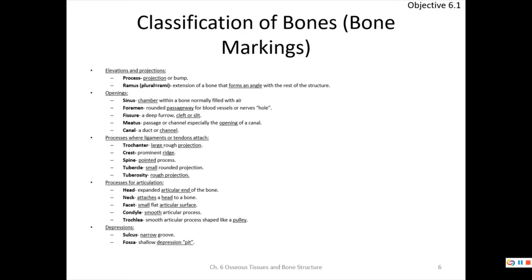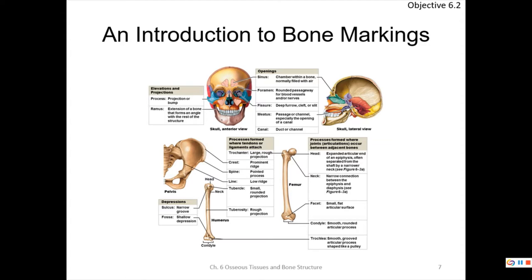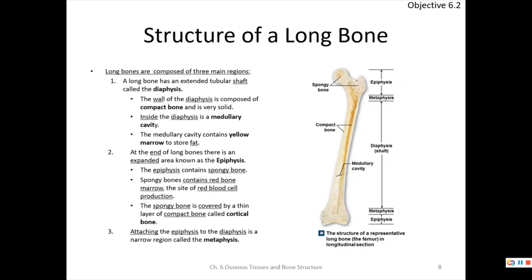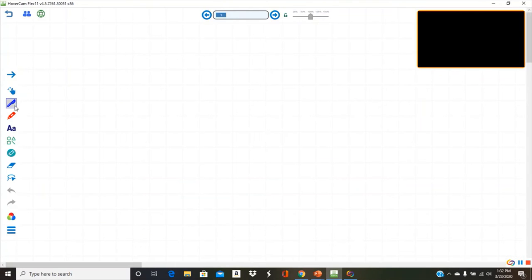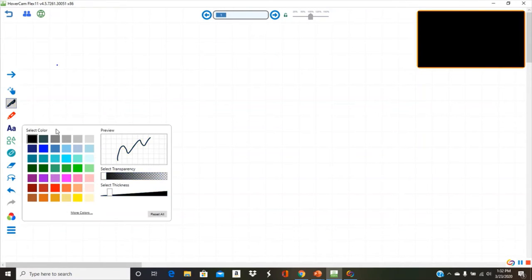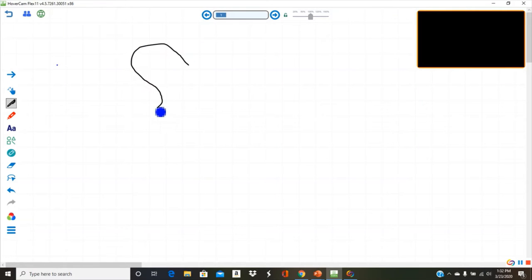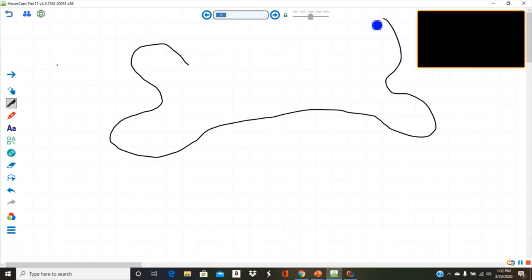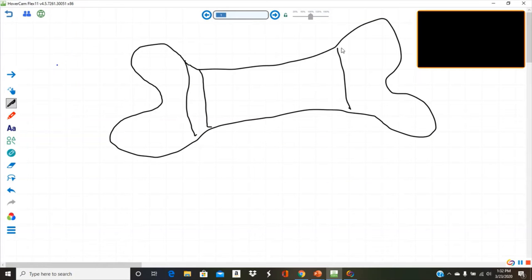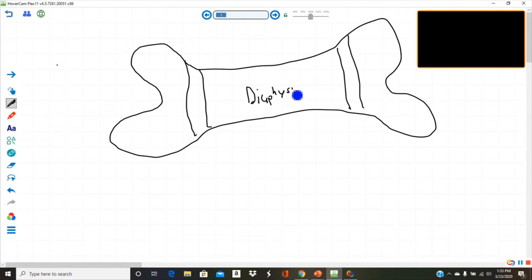A fossa is a shallow depression or pit. Now I want to discuss the basic structures of a long bone — I usually draw something that looks like a dog treat. The shaft is called the diaphysis, also simply called the shaft of the bone.